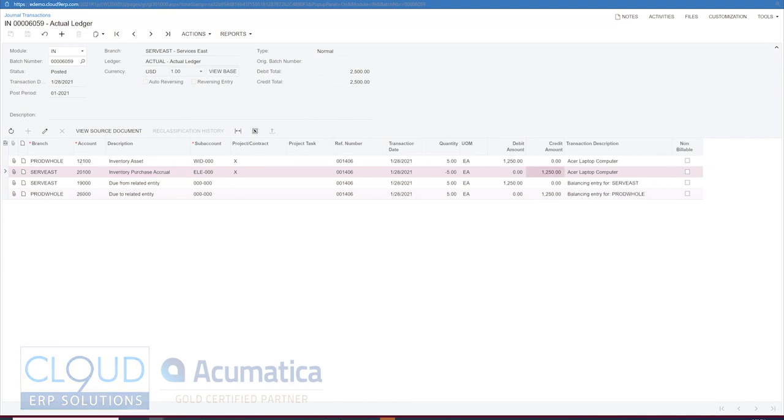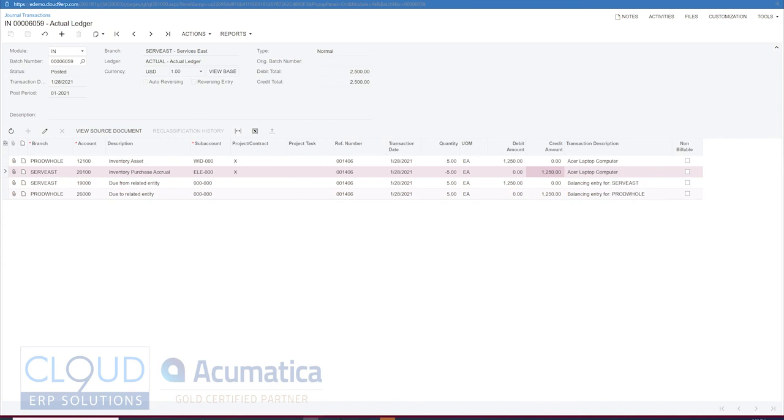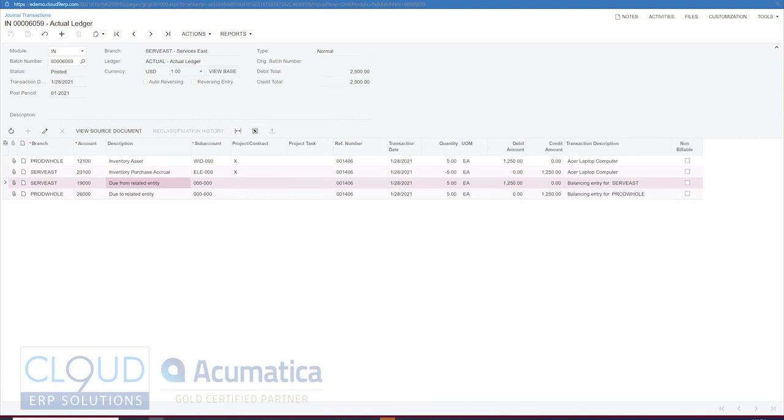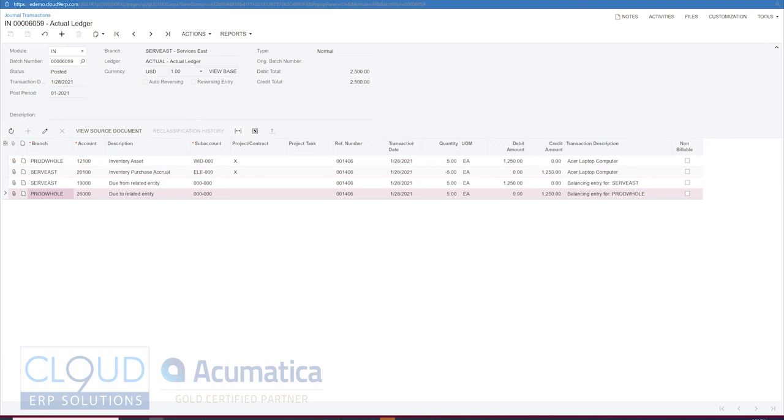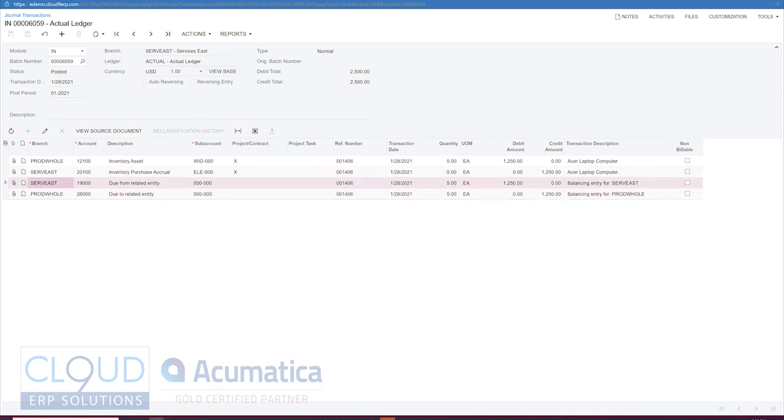So that will get debited as soon as we create our AP bill. But also notice product wholesale now has a liability. This is the due to due from intercompany transaction functionality in Acumatica. So it automatically created these entries because product wholesale received $1,250 worth of merchandise. It didn't pay for it. So it's now owed to Services East because they did pay for it or they will pay for it once it gets invoiced.